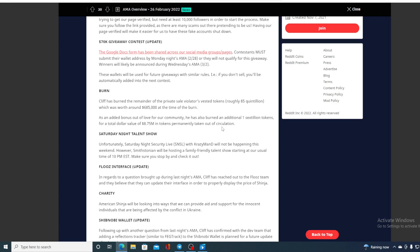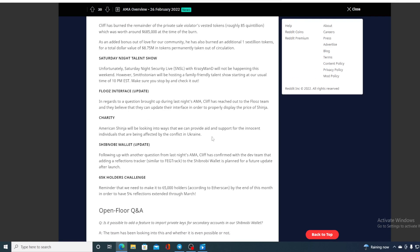Also there is a charity action plan. American Shinja will be looking for a way so we can provide aid and support to innocent individuals that are being affected by the crisis in Ukraine. Shibnobi wallet: following up another question from last night's AMA, Cliff has confirmed with the developer team that adding a reflections tracker to the Shibnobi wallet is planned for a future update after launch.